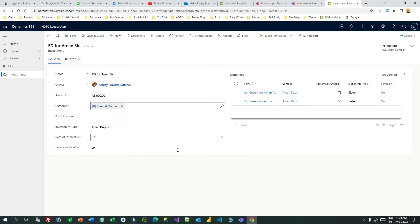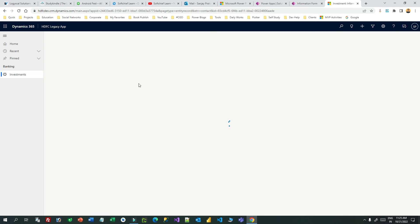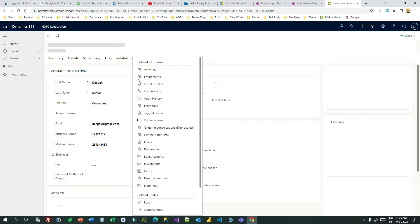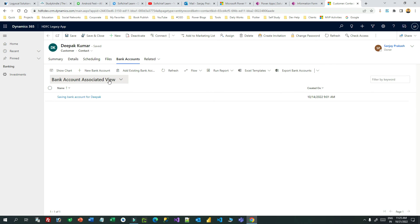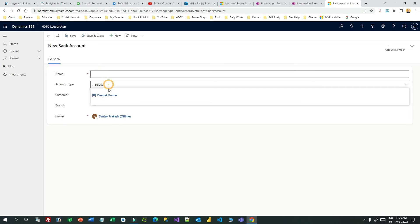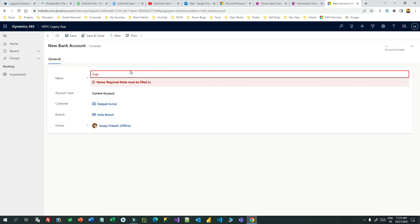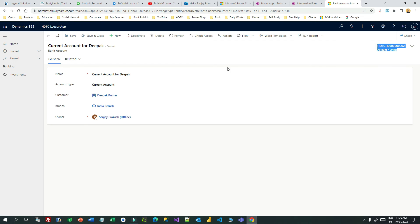Let me change the customer to Deepak. Now when I click the bank account lookup I am expecting only Deepak's accounts. Only one account is showing, so let me create another account for Deepak to test further. Go to related bank accounts and create a new bank account — this time a current account, India branch — for Deepak.